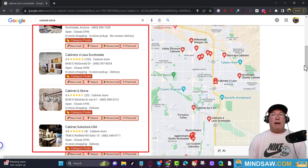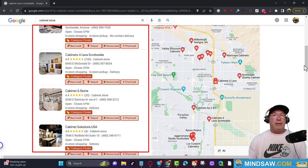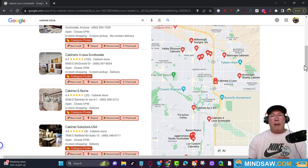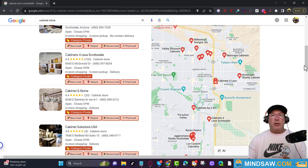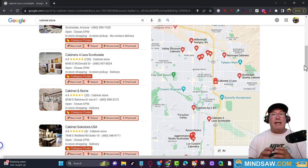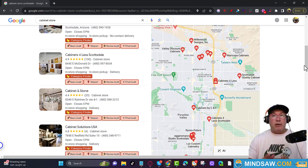For local searches — cabinet stores, electricians, lawyers, whatever. In this video I'm going to show you how to use Google Trends and ChatGPT to come up with amazing content for brand new pages that you could rank for.